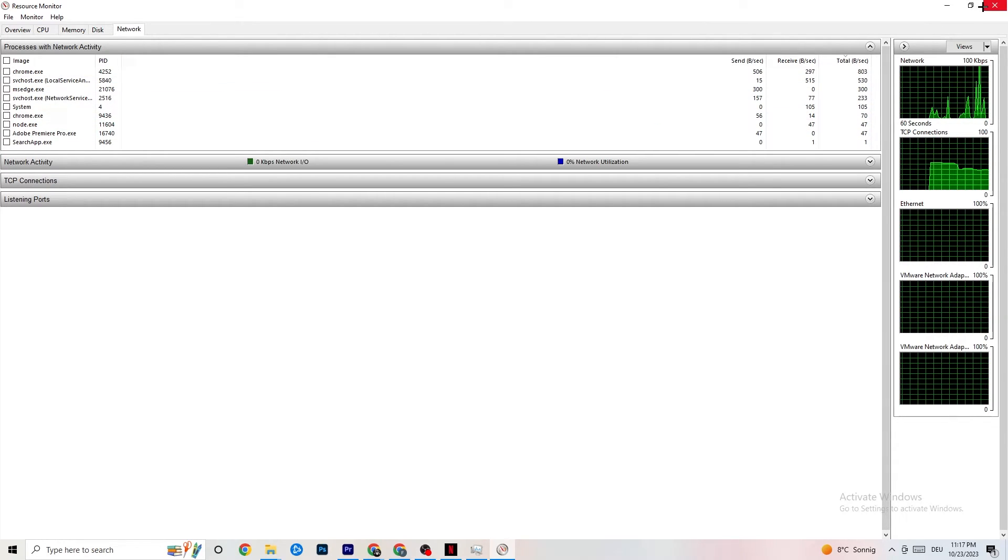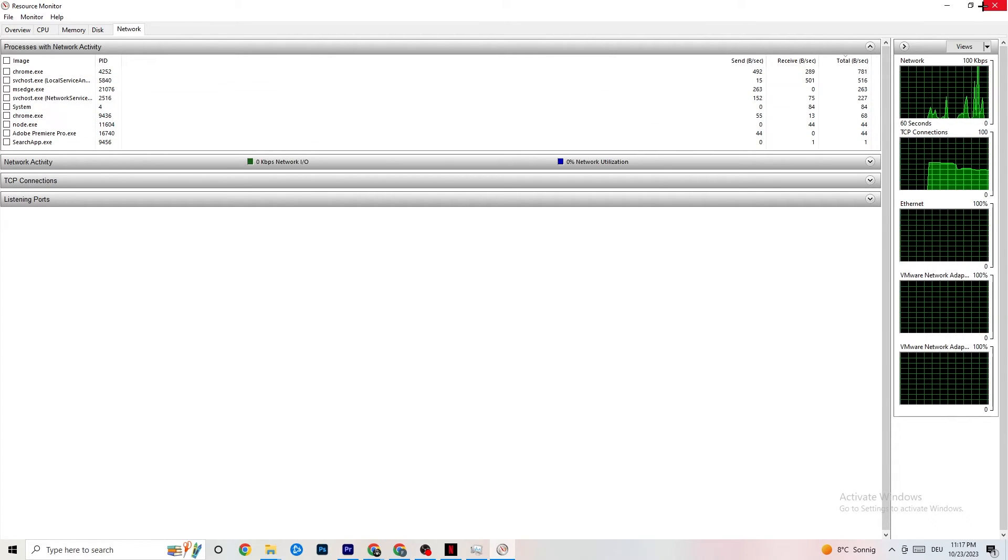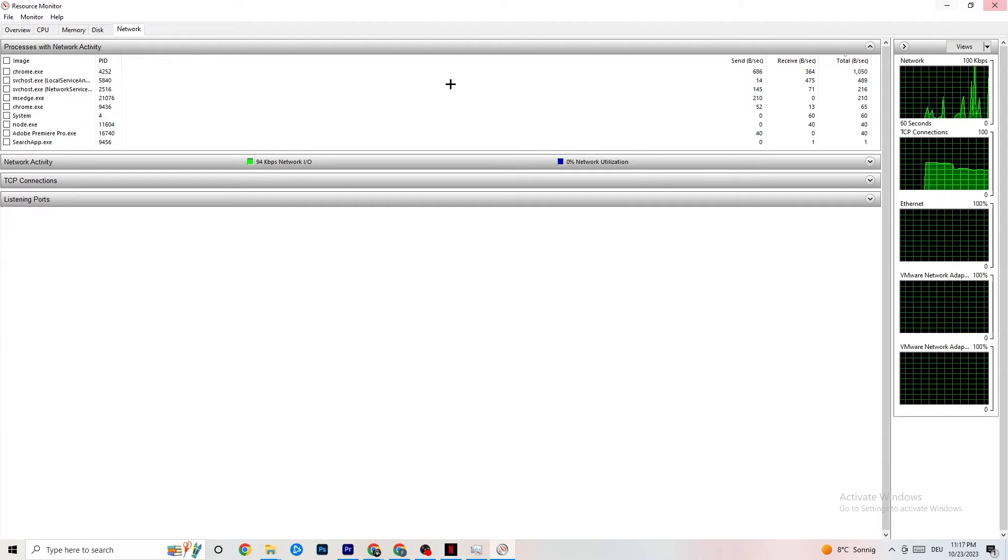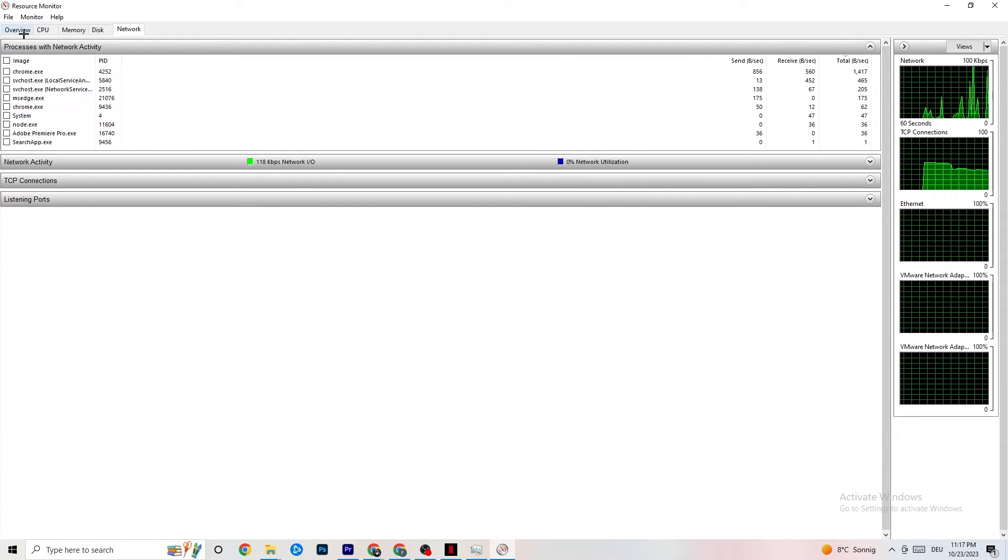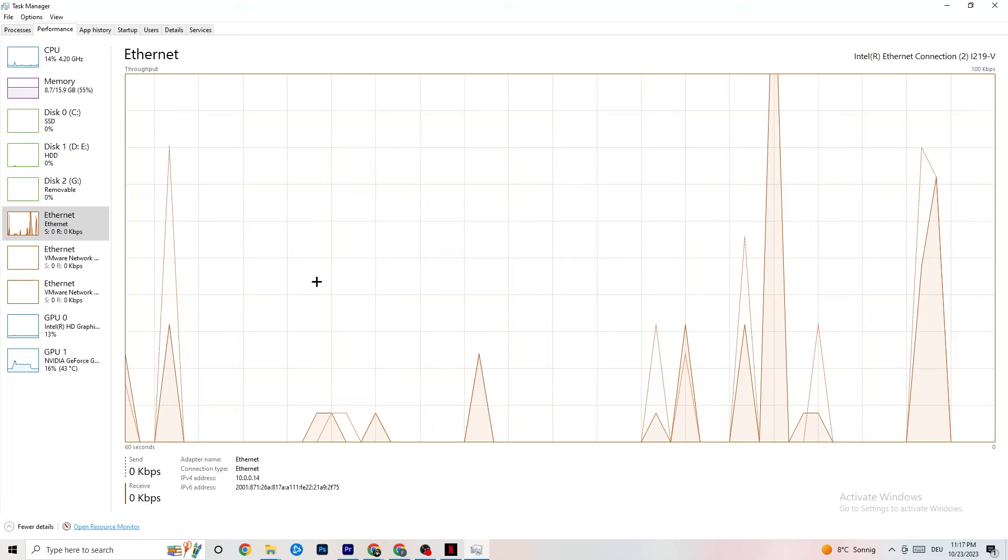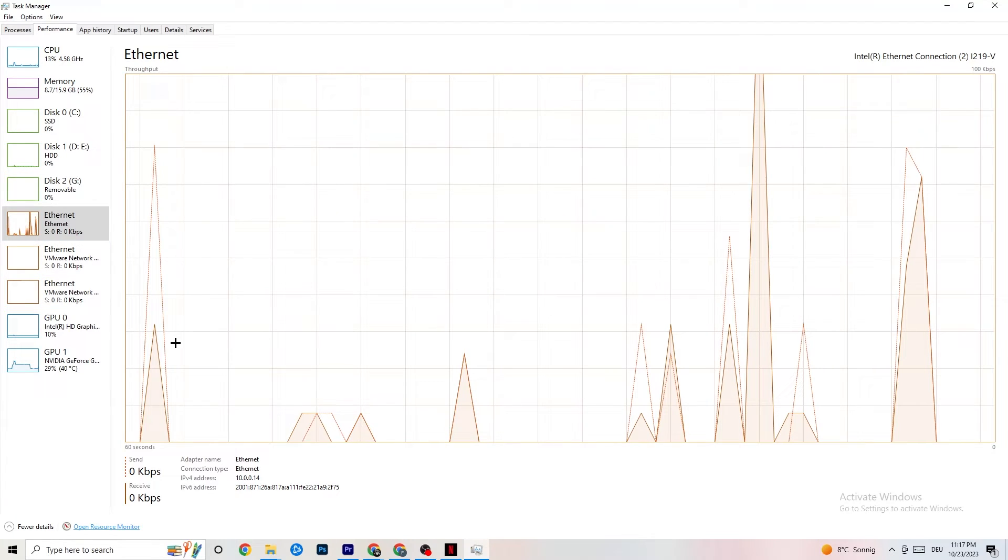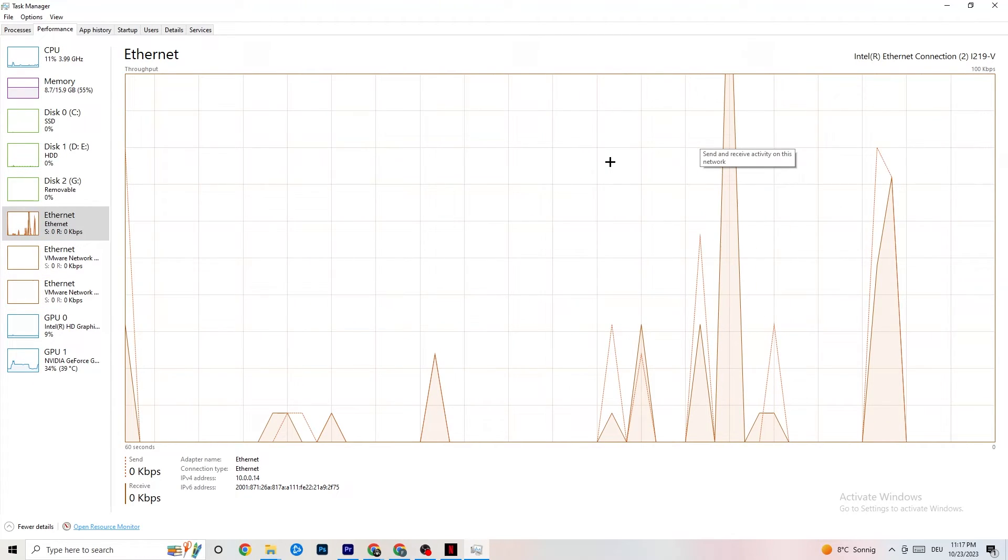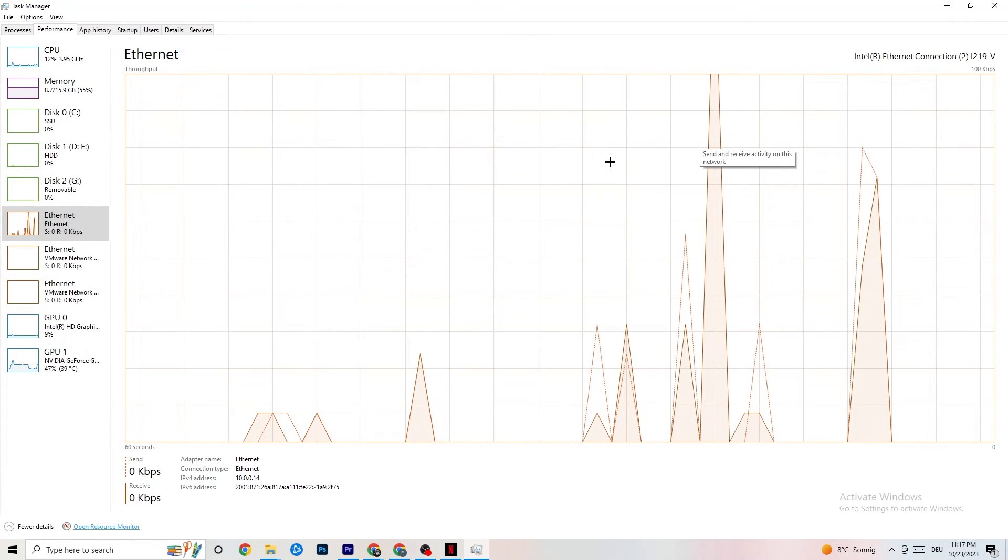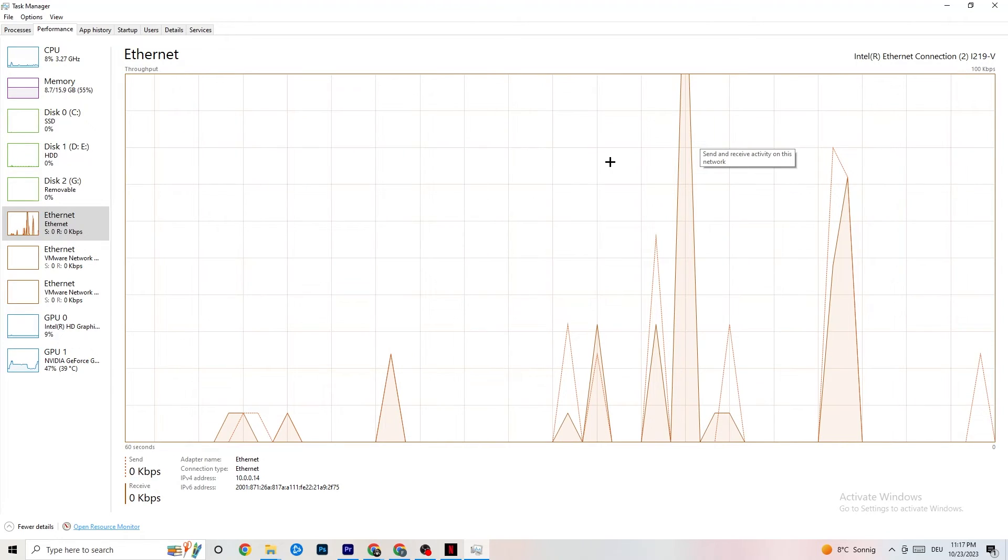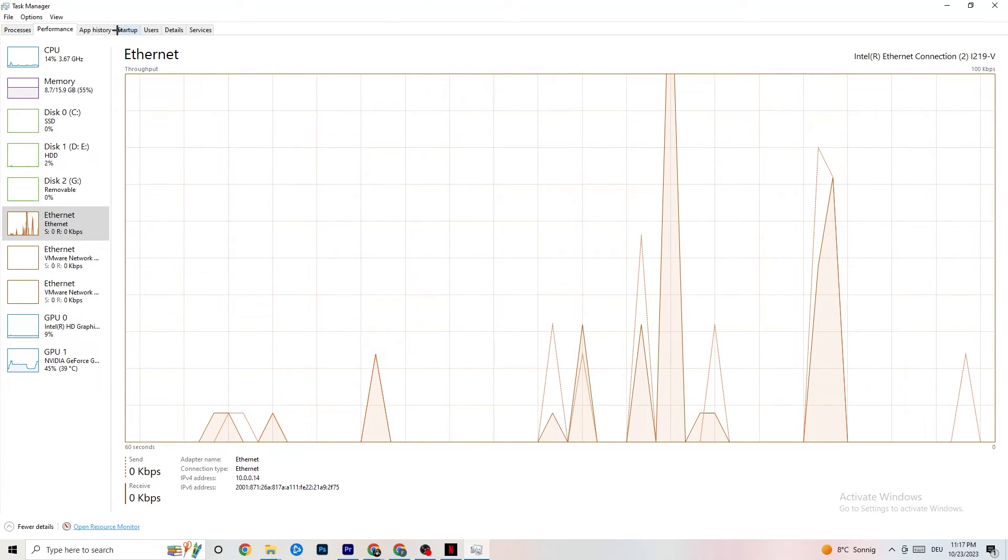And this will probably fix your issue. So once you've finished with that, close this one down again and check if your internet or Ethernet is working fine. Same thing for startup. Sometimes there are apps in the background which, when you start your PC, are consuming some internet connection.